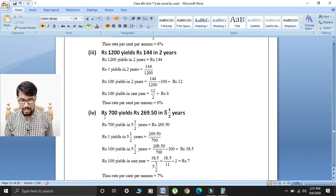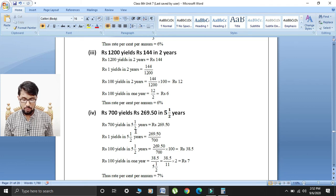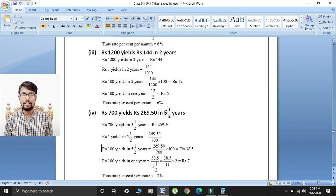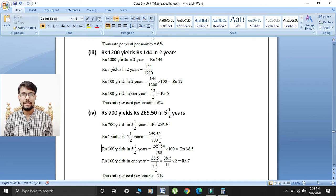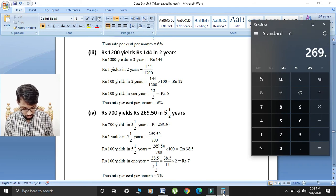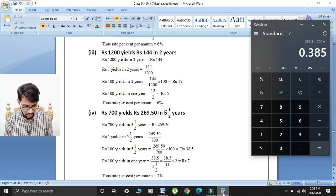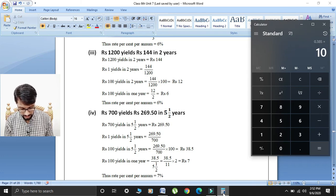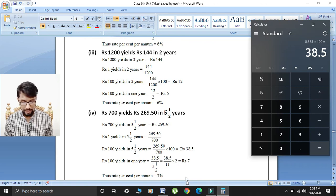Fourth part: rupees 700 yields rupees 269.50 in 5½ years. Given rupees 700 yields rupees 269.50 in 5½ years. Rupees one yields: 269.50 divided by 700. Rupees 100 yields in 5½ years: 269.50 over 700 multiplied by 100. So 269.50 divided by 700 equals 0.385, multiplied by 100 gives 38.5.